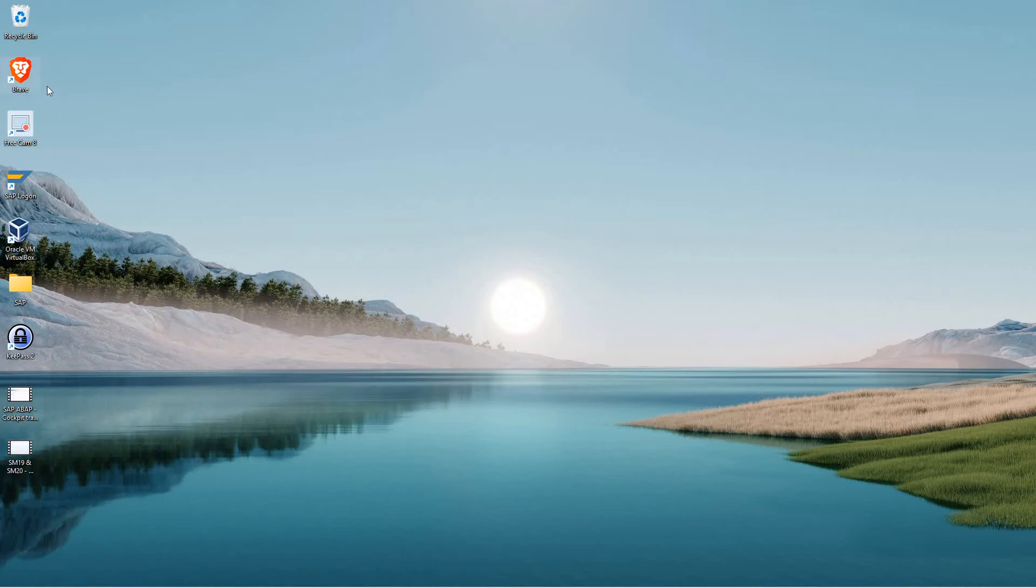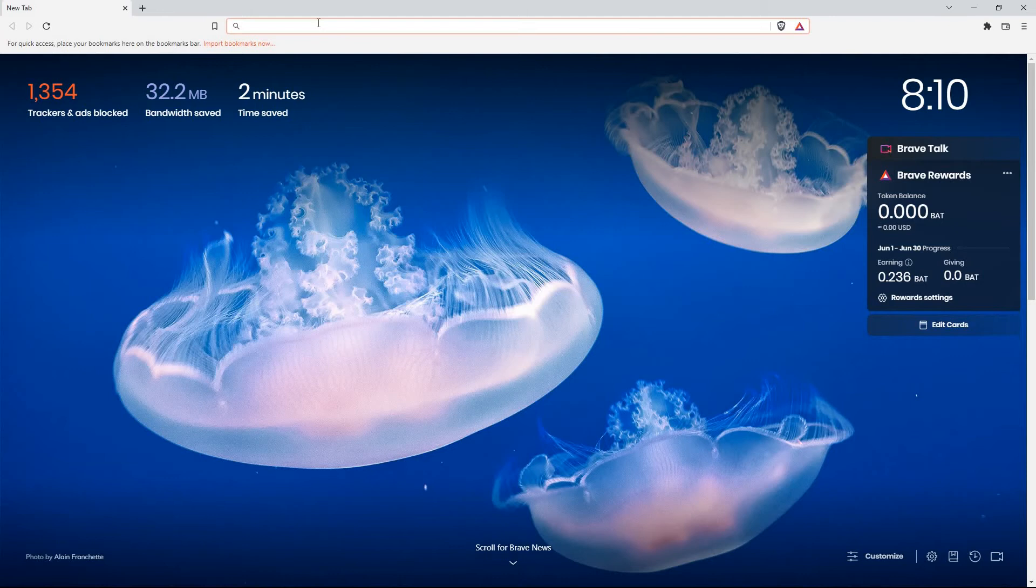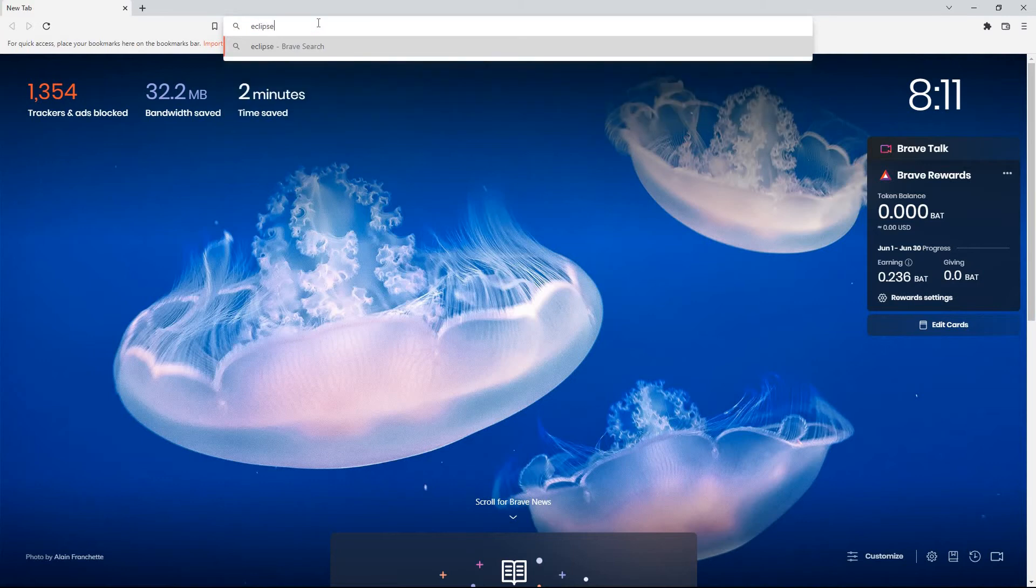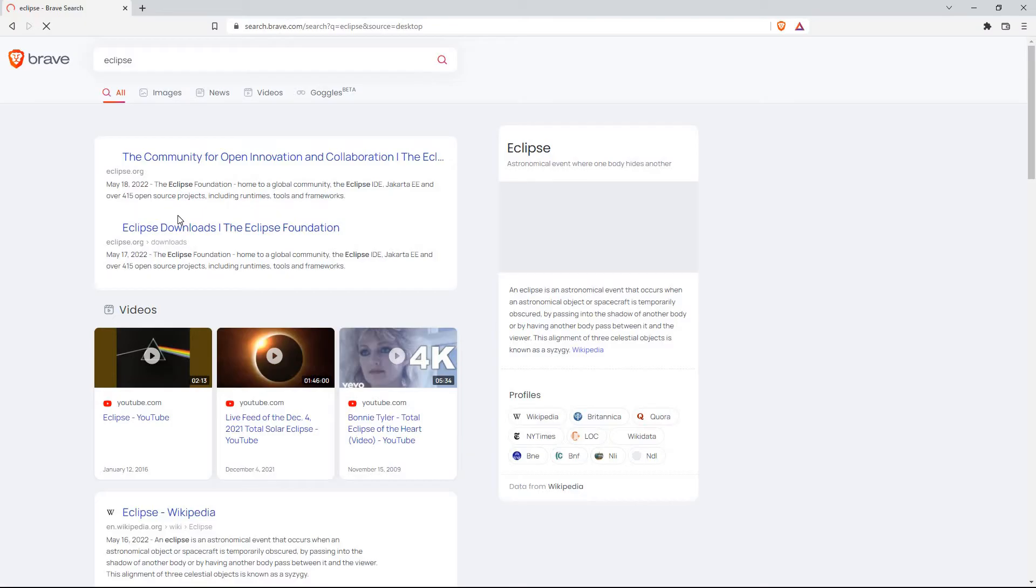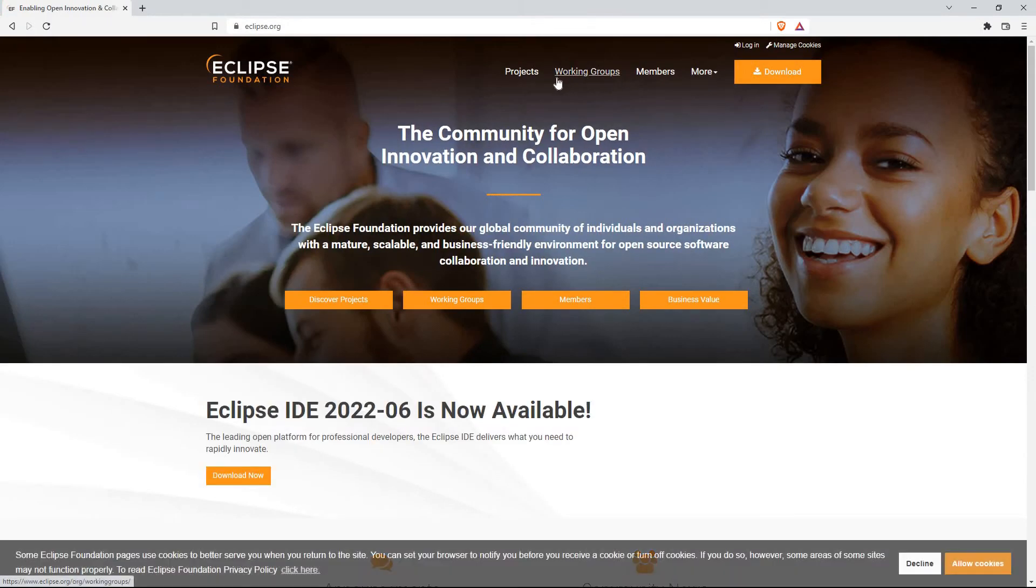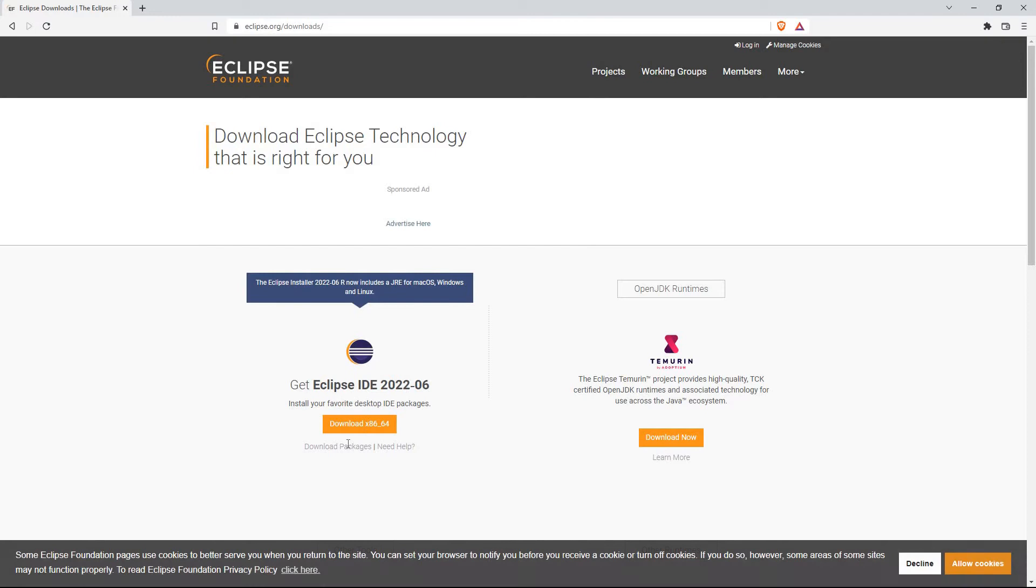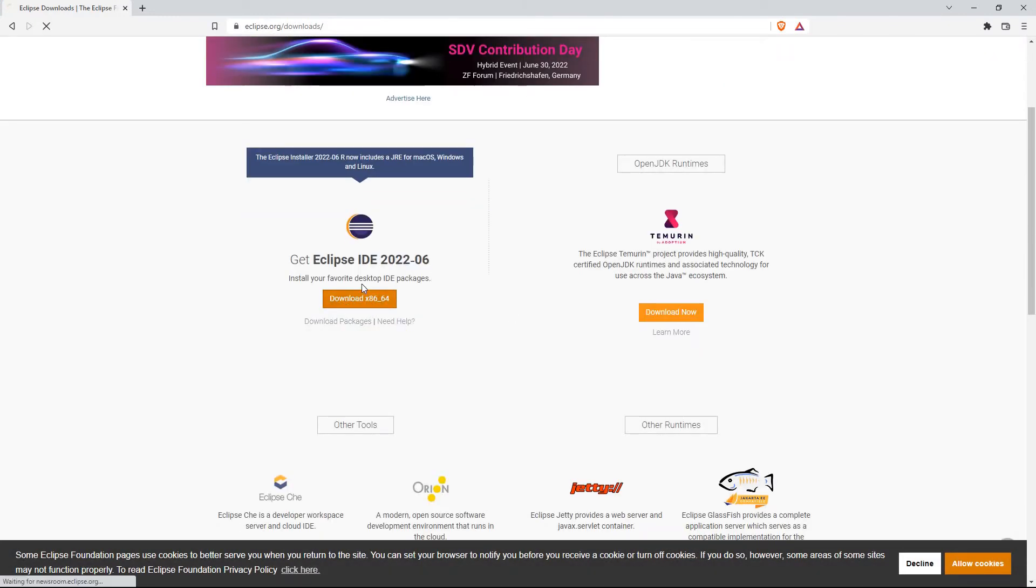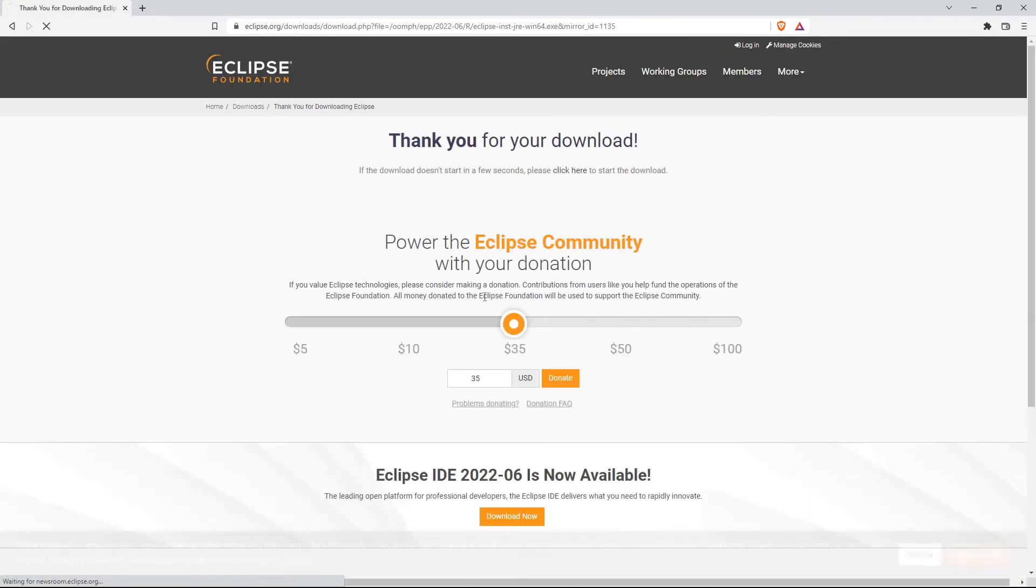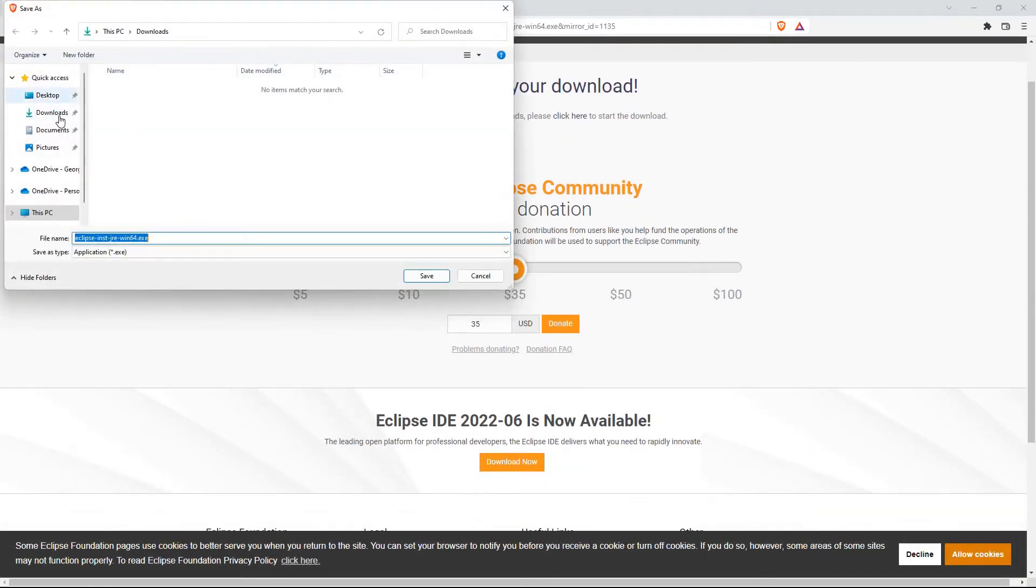So I'm going to go ahead and open up my web browser. I use the Brave browser, but you guys can use anything, Chrome, Edge, Firefox, whatever. And I'm going to go ahead and go to the Eclipse website. So from Eclipse, we need to go ahead and click the Download button. Download the latest version. At this point, it's 2022-06. It'll probably have changed by the time you watch this video. And we're going to go ahead and save it to our desktop.